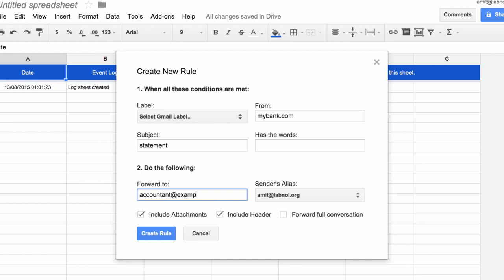Now the big difference you may have noticed is that there is no need to verify this address. I can set up a filter through this Google add-on and forward messages to any email address, even if I don't own those addresses.